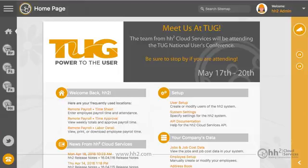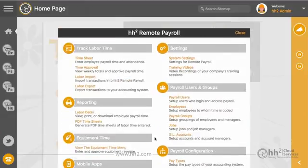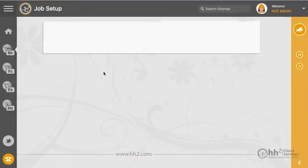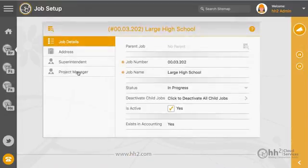For manual entry, or to see the HH2 assignments, you can either go into the job record or into the manager record. Click the Remote Payroll button, then Jobs, select the job, and you will see the project manager and superintendents assigned there.